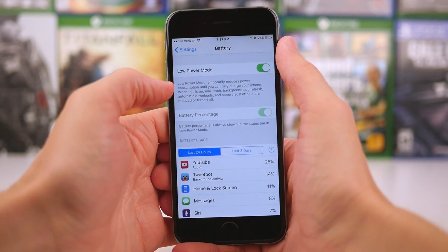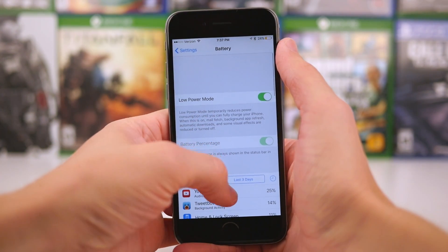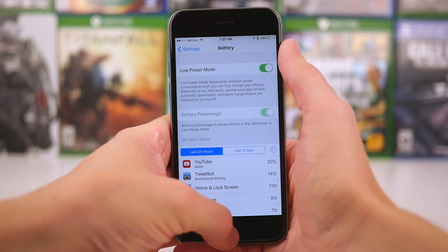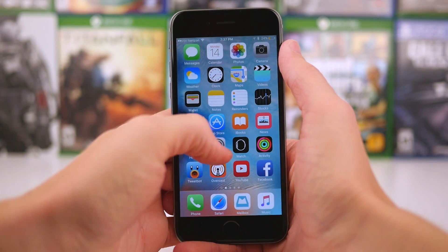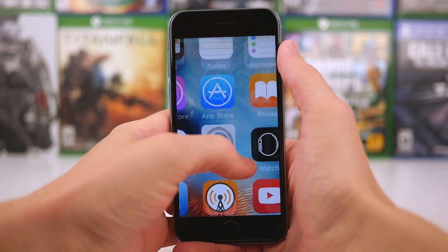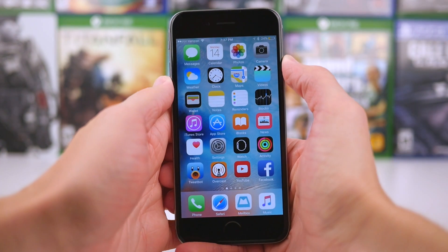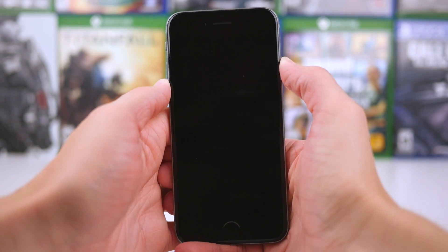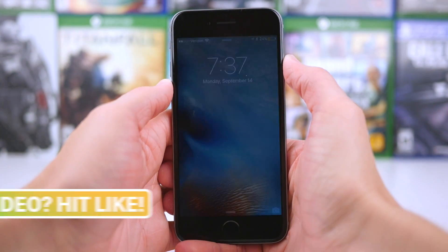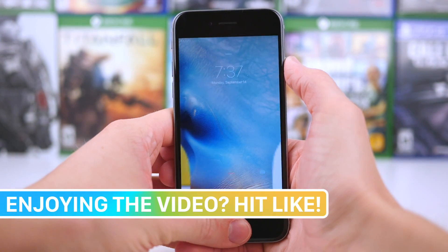So low power mode is pretty cool, and from my experience, I couldn't give you an exact number of how long it could extend my battery life for. I think Apple claims that it might be able to give you up to an extra hour on your iPhone, which would be absolutely awesome.